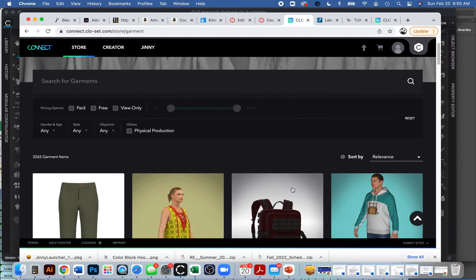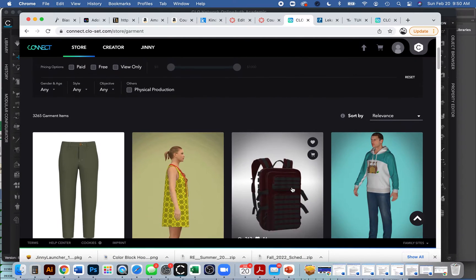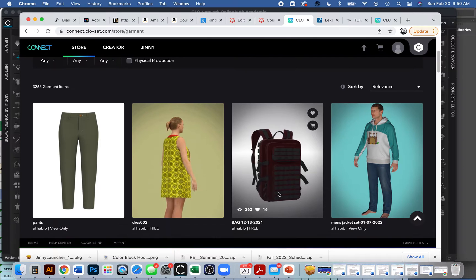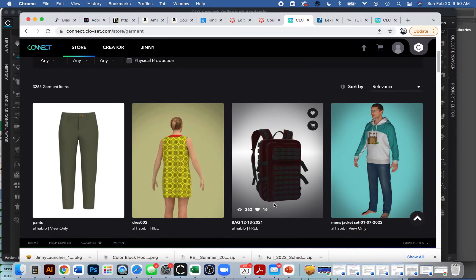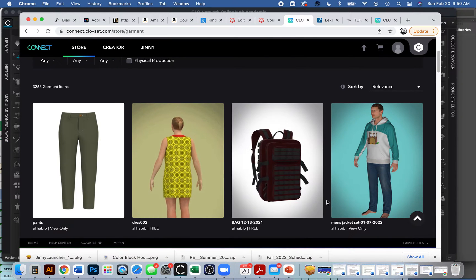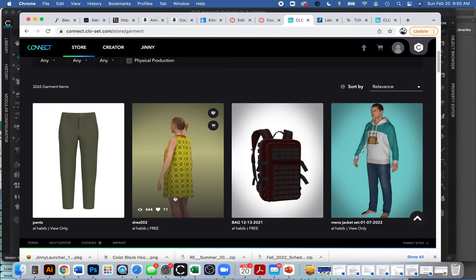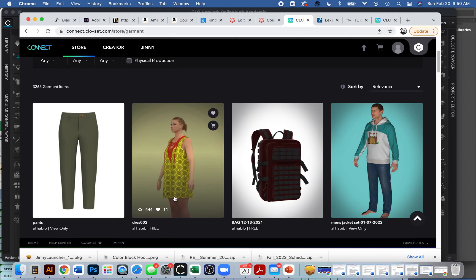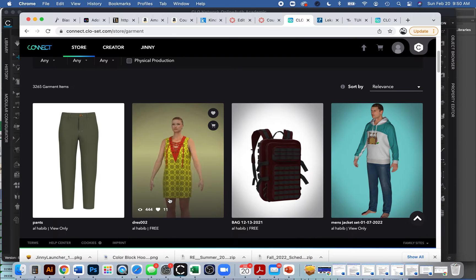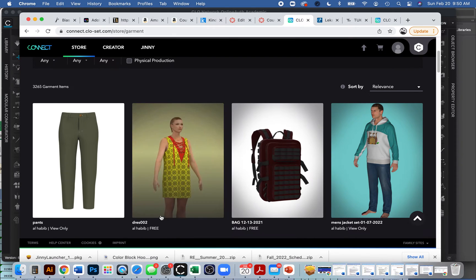If you're okay paying $10 to $20, you can also look for paid ones as well. I like to think, well, at least the money goes to another hardworking designer, right?